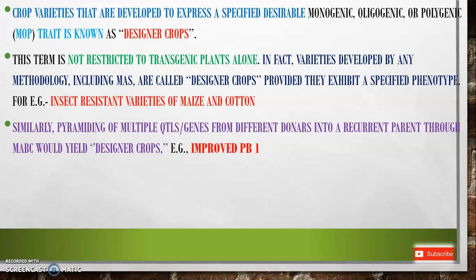For example, we all know insect-resistant varieties of maize and cotton. Similarly, pyramiding of multiple QTLs of quantitative traits or low-size genes from different donors into a recurrent parent through marker-assisted backcrossing would yield a designer crop.